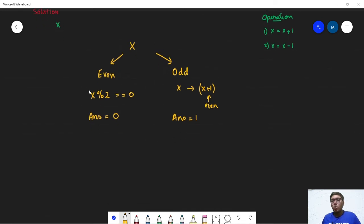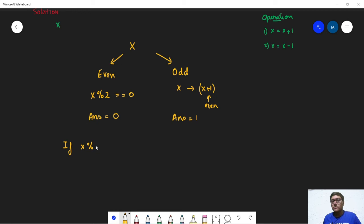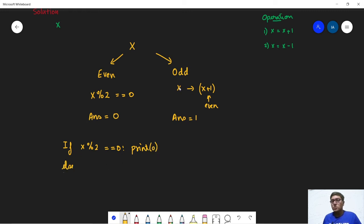So overall the idea is to check whether the x is even or odd. So we can write if x modulo 2 is equal to 0, then in this case we will simply print 0. Else we know that x is odd, so we will convert x to x plus 1 using the first operation and we will get an even number. So we can simply print 1.